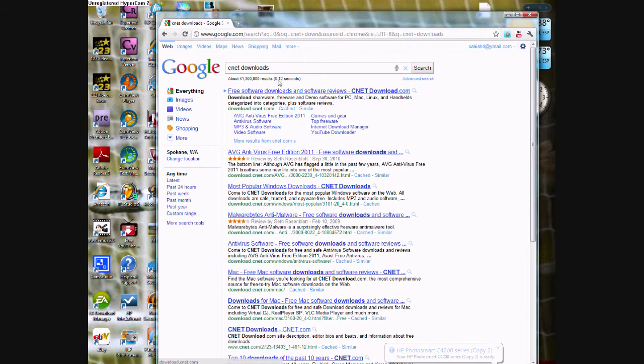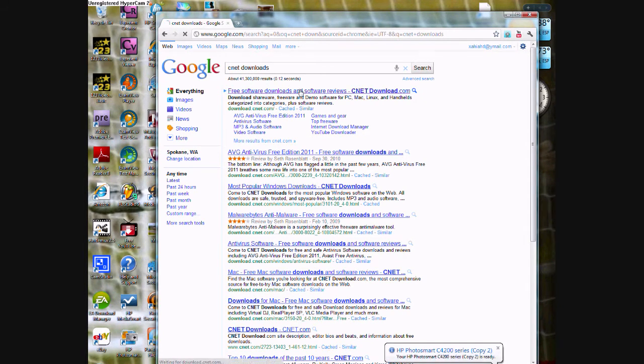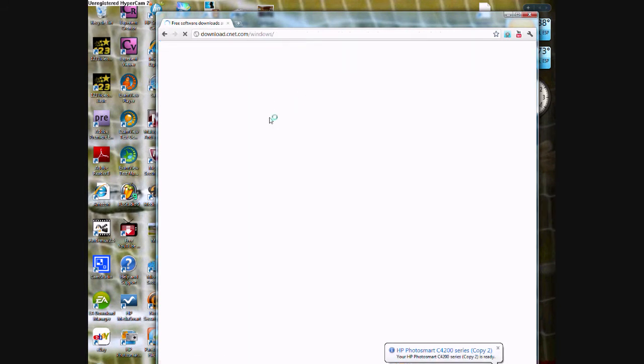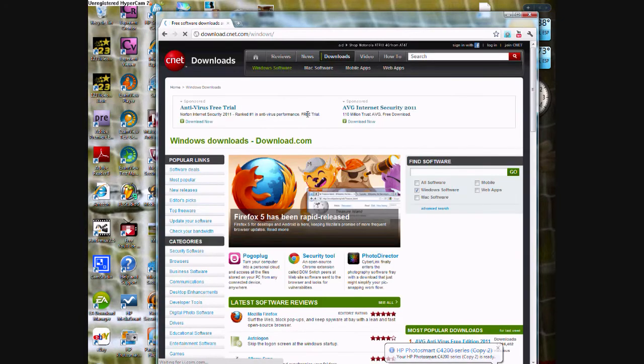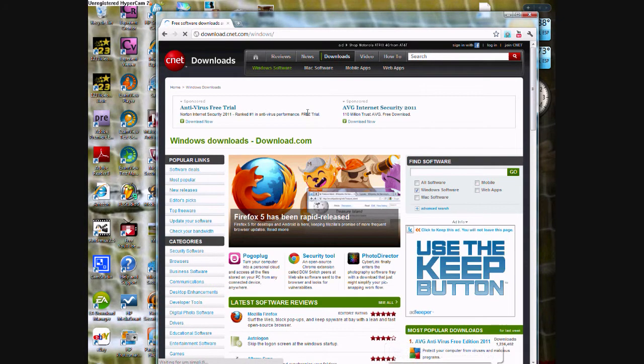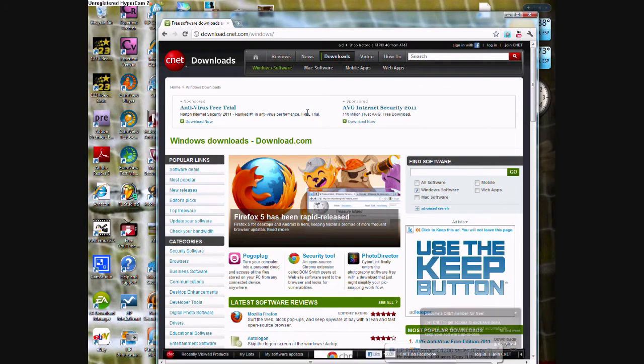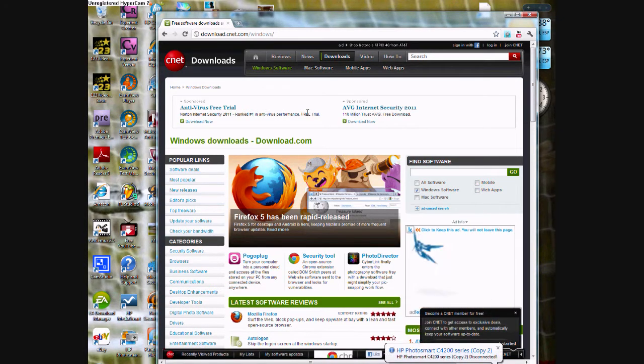First, what you're going to do is go to CNET Downloads. You're going to type that in on Google or your search bar. You go to the site and it's going to have a search bar in the right top corner.